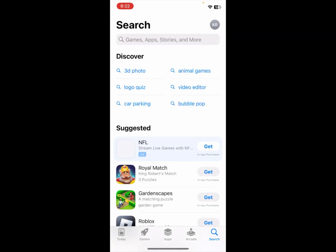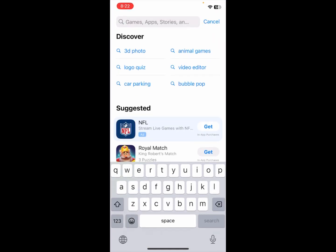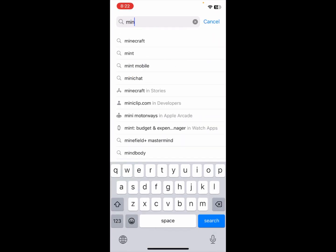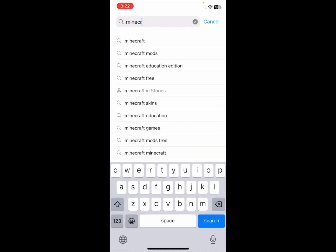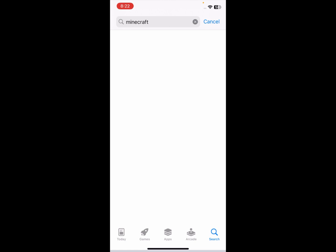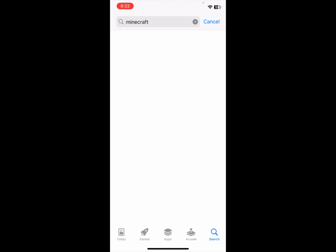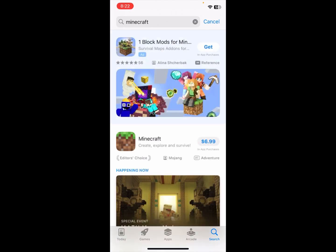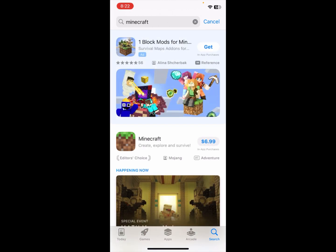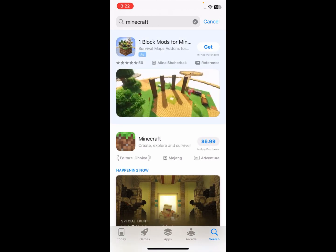Simply, first of all you need to open your App Store on your iPhone or iPad. Here you need to search 'Minecraft', click on it, and wait for a few seconds.